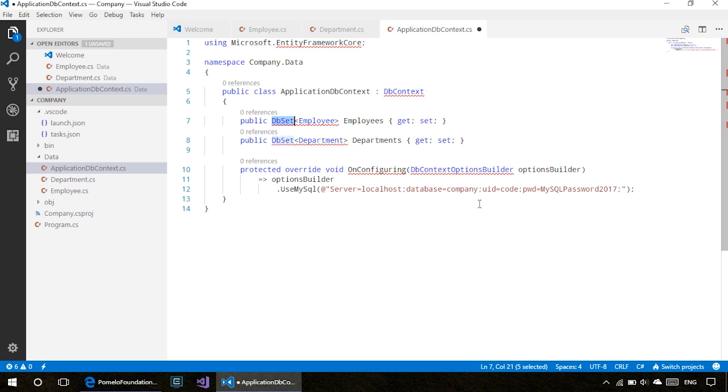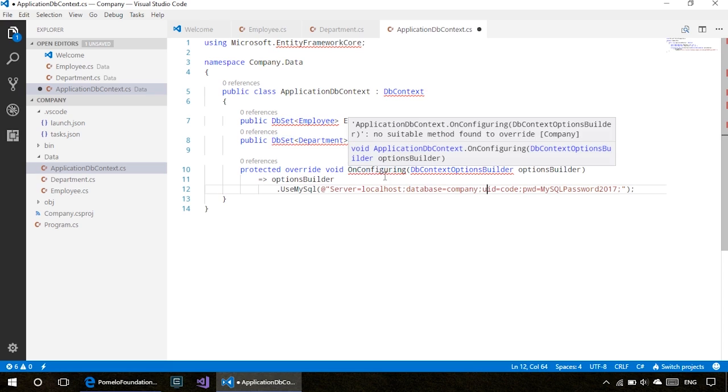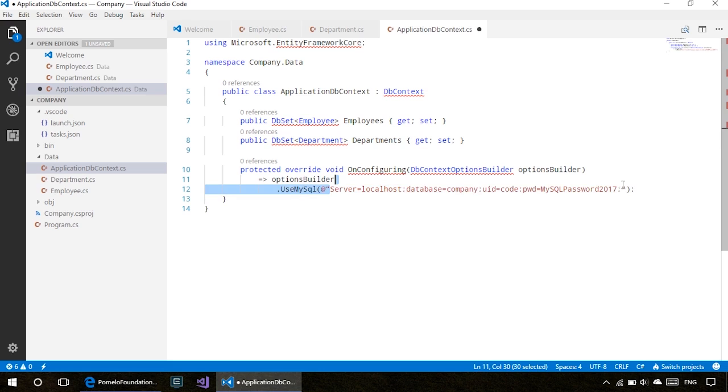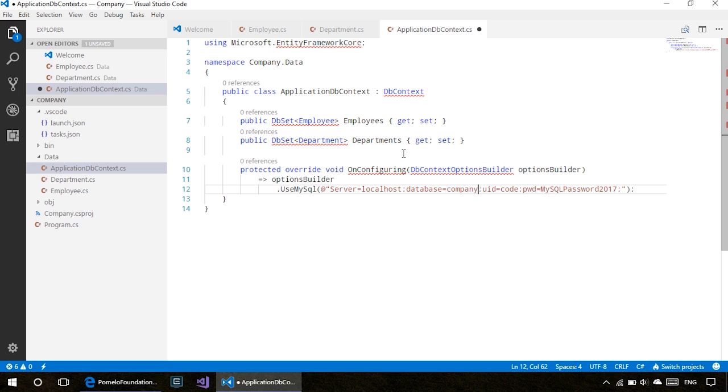Since we have two entities, we're creating two properties—Employees and Departments—and these are the two tables that will be created. We're also overriding the OnConfiguring method, which will be used to initialize our MySQL provider. The connection string provided here will be used to connect to the database. I have MySQL running on my local machine.